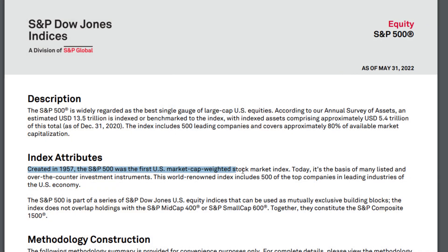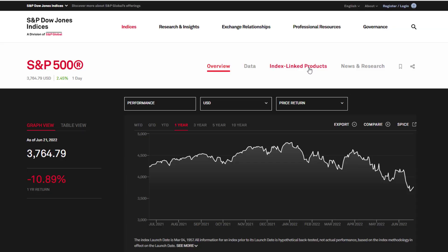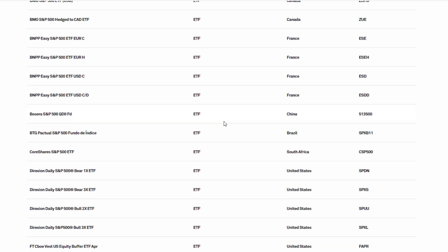So what is the S&P 500? Essentially the S&P 500 is a market tracking index of the top 500 companies listed on the U.S. stock exchanges, approximating about 80% of the market capitalization of all U.S. listed companies. According to SP Global, the S&P 500 Index was created in 1957, making it the first U.S. market cap weighted stock market index. As of December 31, 2020, SP Global estimates approximately $5.4 trillion U.S. dollars is invested globally into products tracking this index, with over 165 index-listed products on the SP Global website alone.